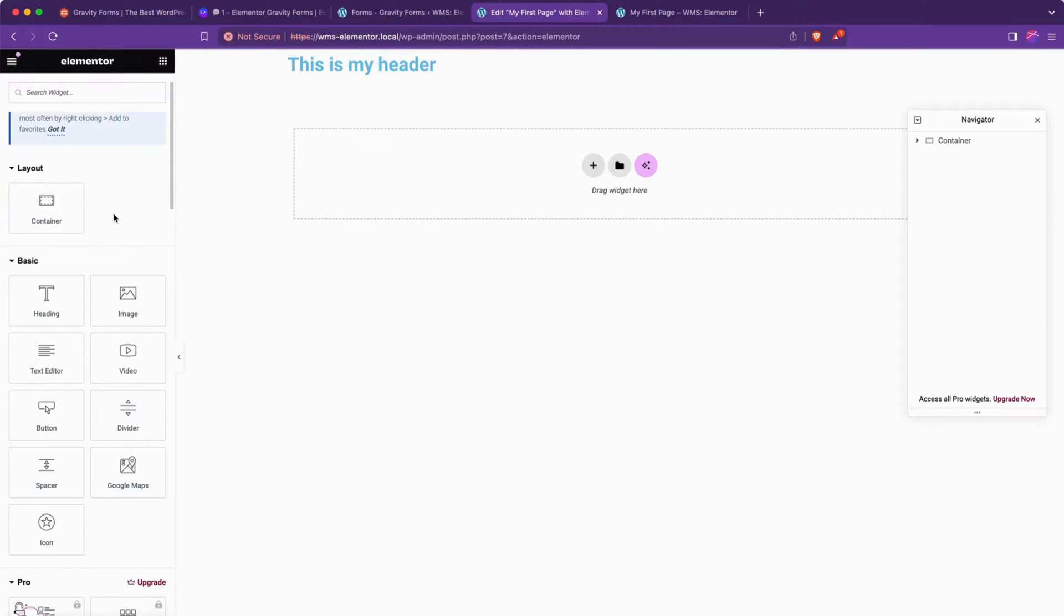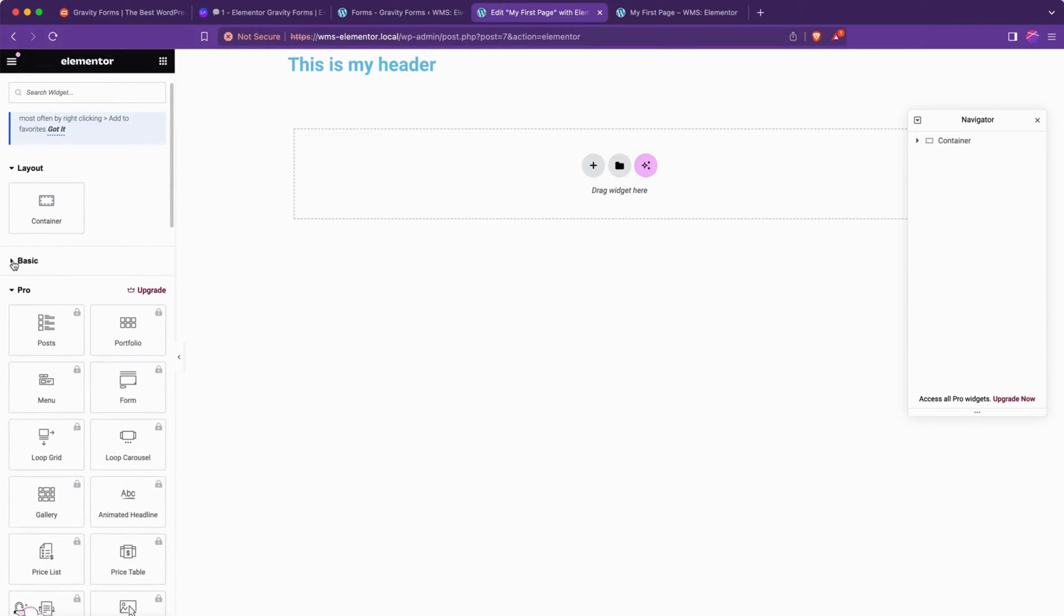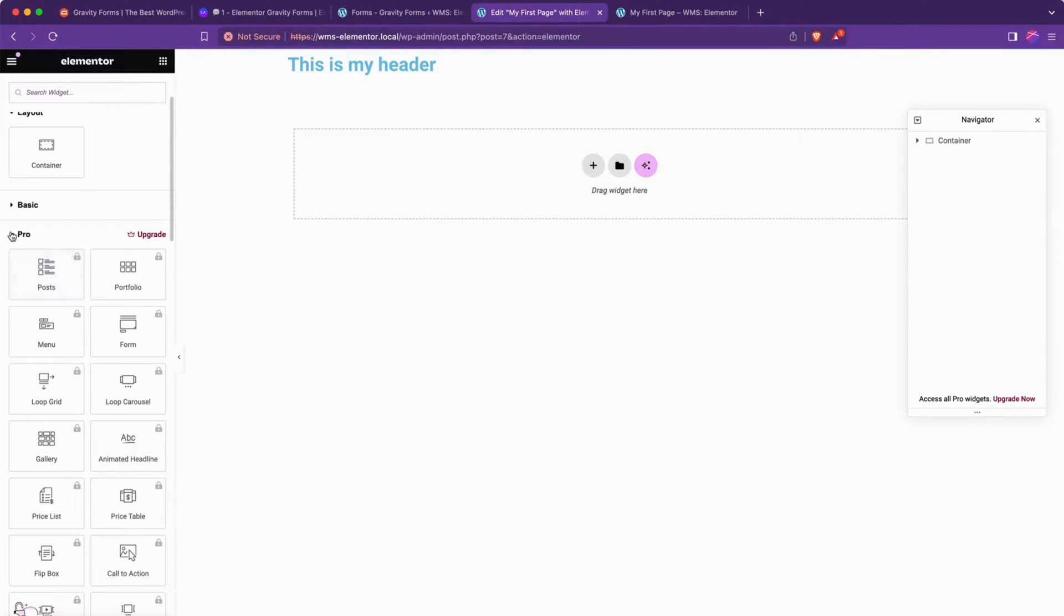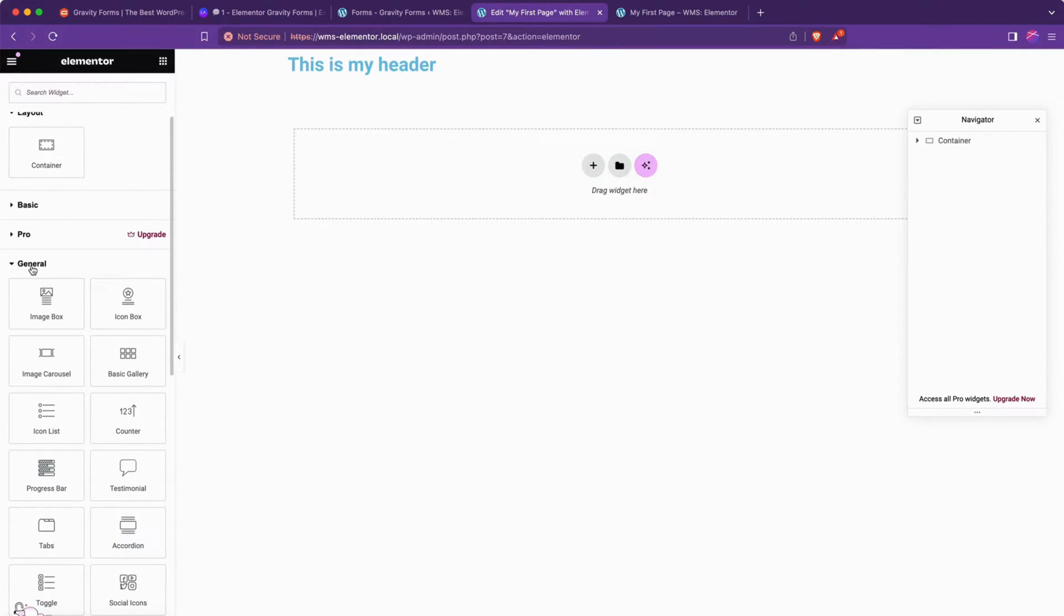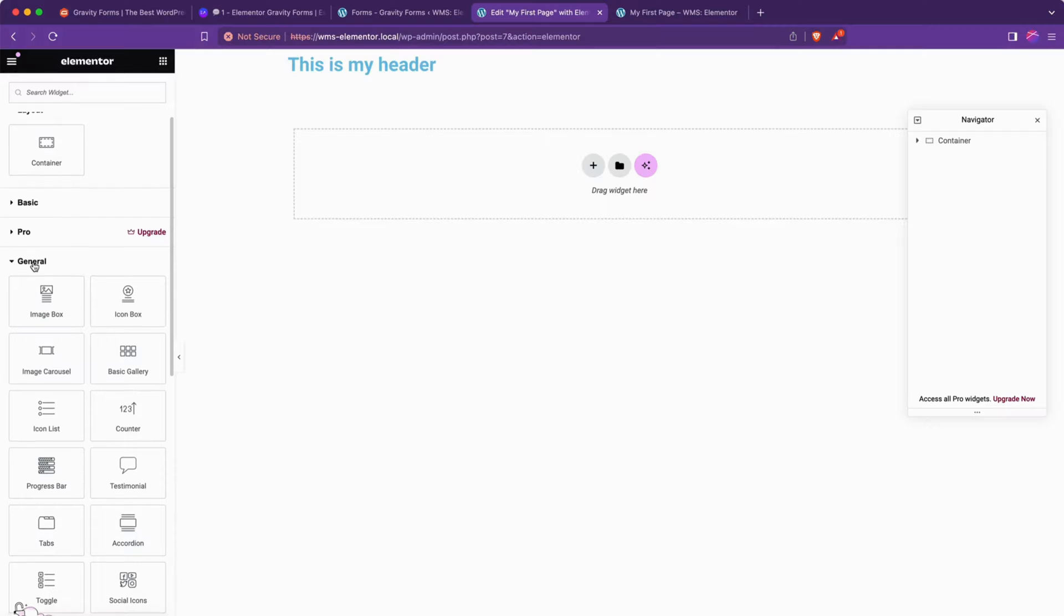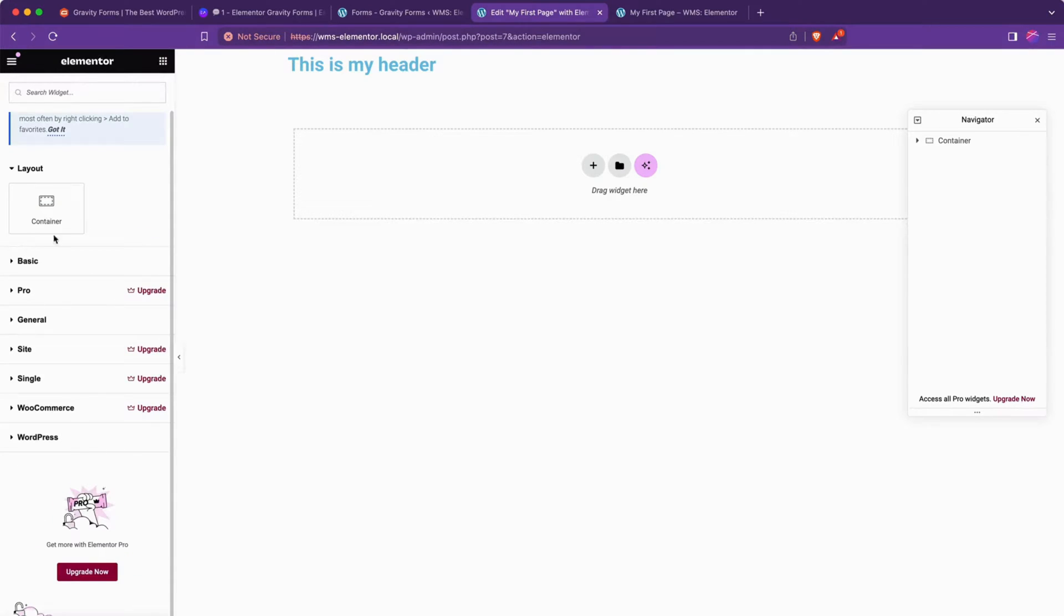But if we look under basic, we'll have the standard button, spacer, Google Maps. We'll collapse that. We'll collapse pro. I'm not using a pro install on this one. There's general. And if we go all the way down to the bottom, there's WordPress.